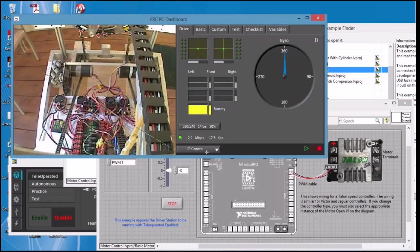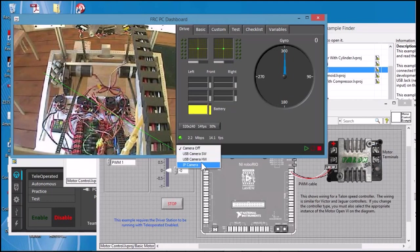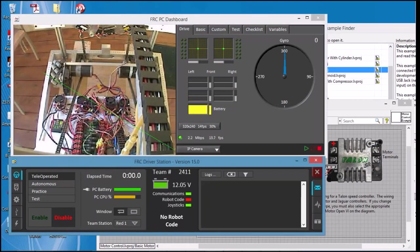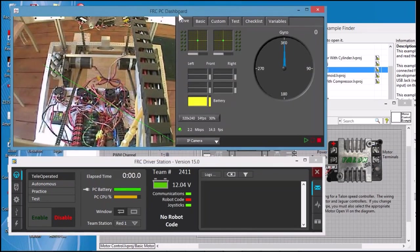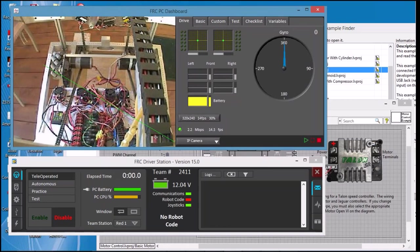First of all I want to have the camera on because that convinces me or lets me know that the communications with the RoboRIO are intact. If you don't get a camera image and you have a camera hooked up then something's wrong with communications and that tells you where to start.